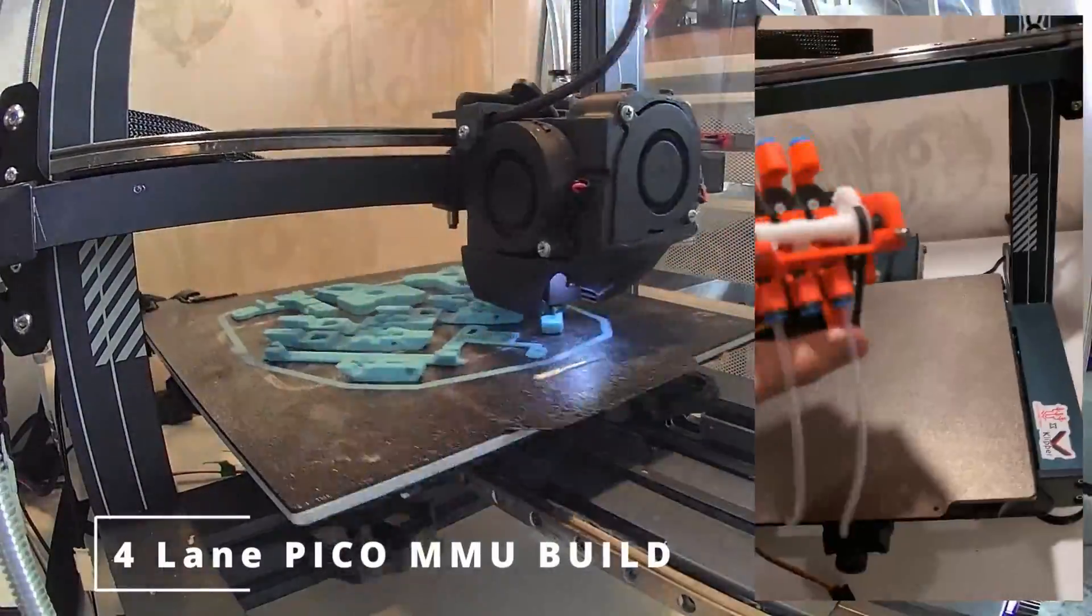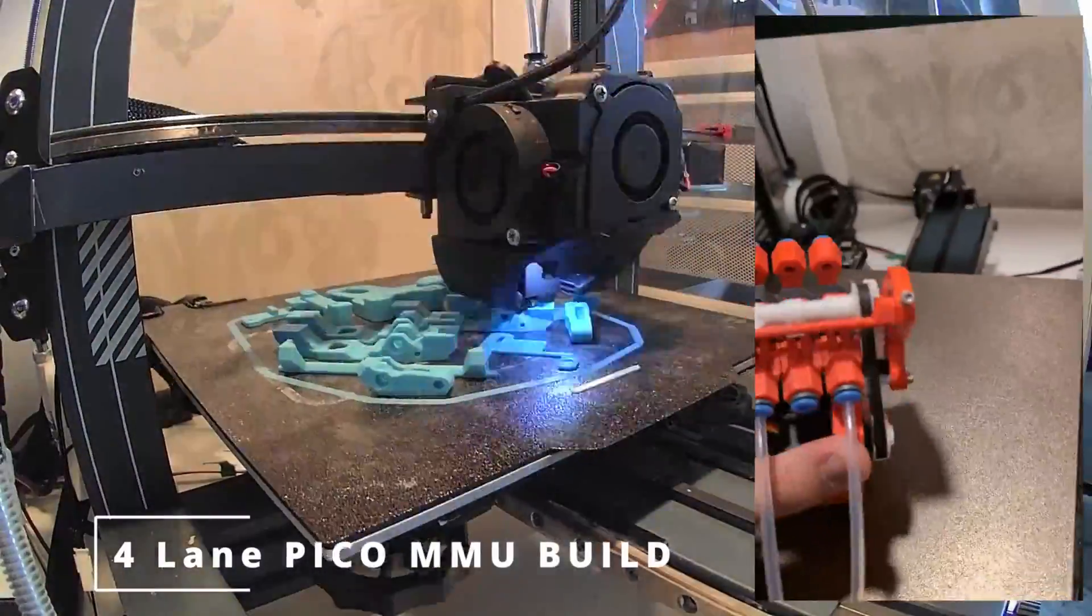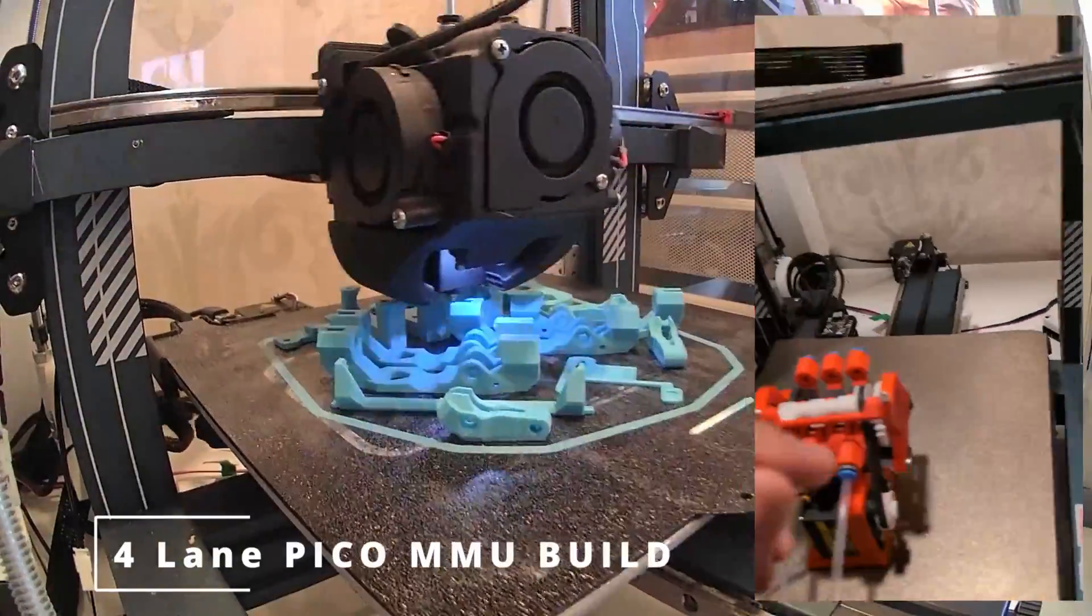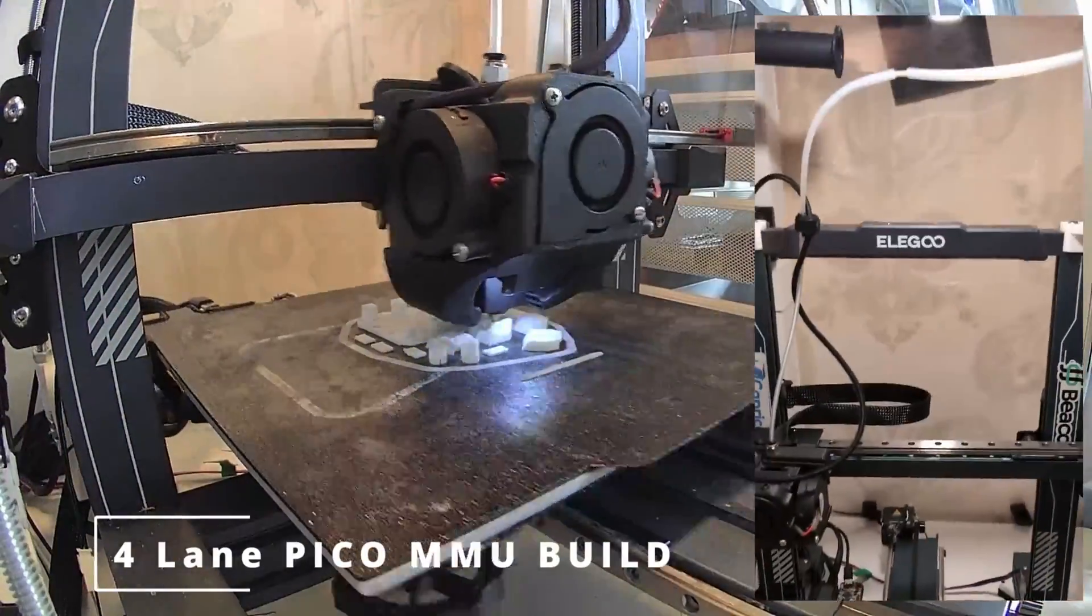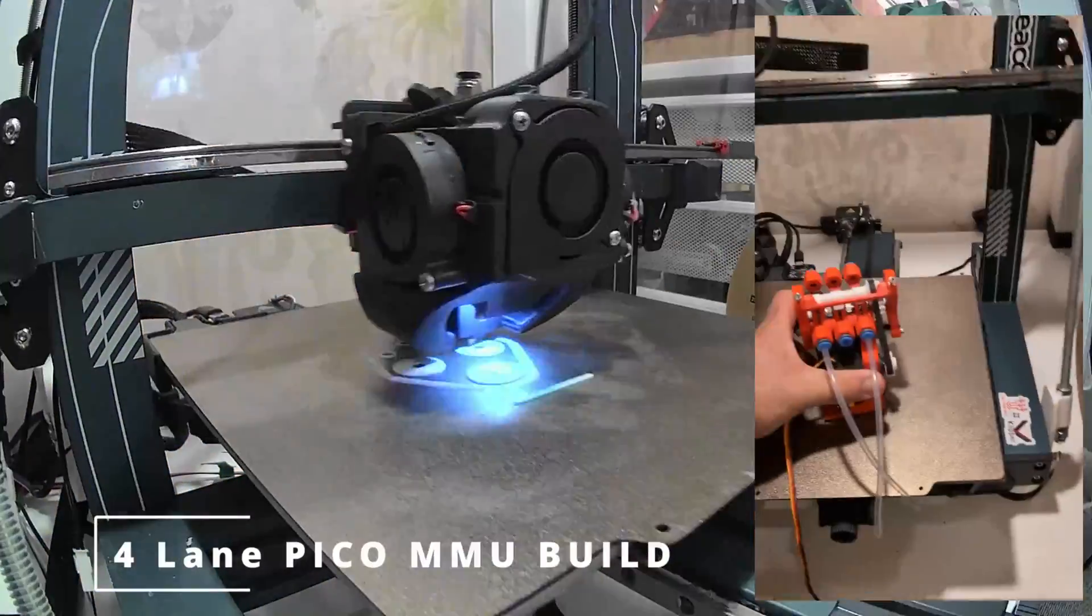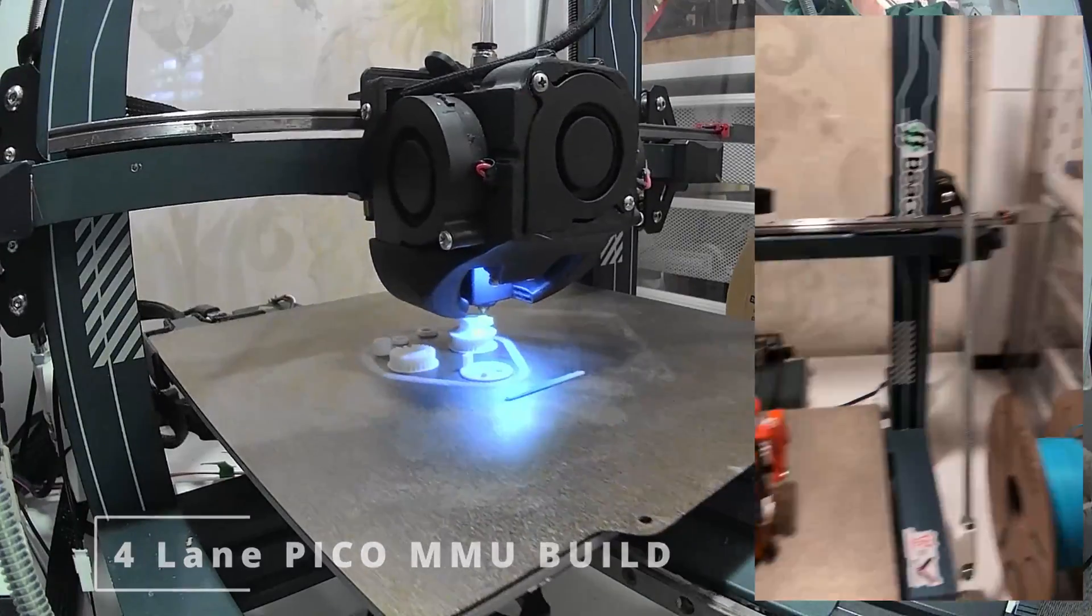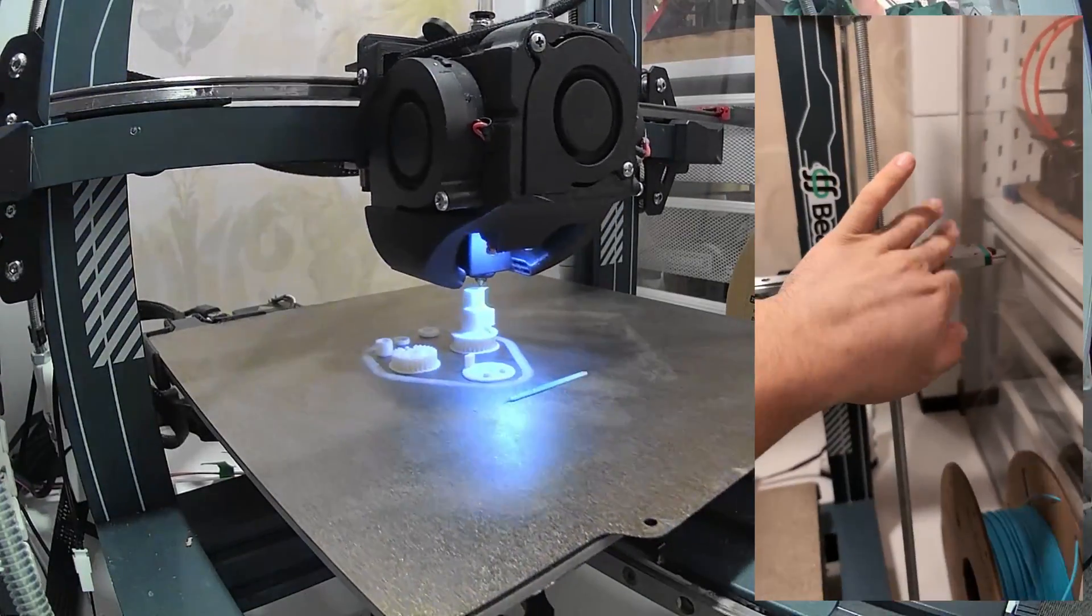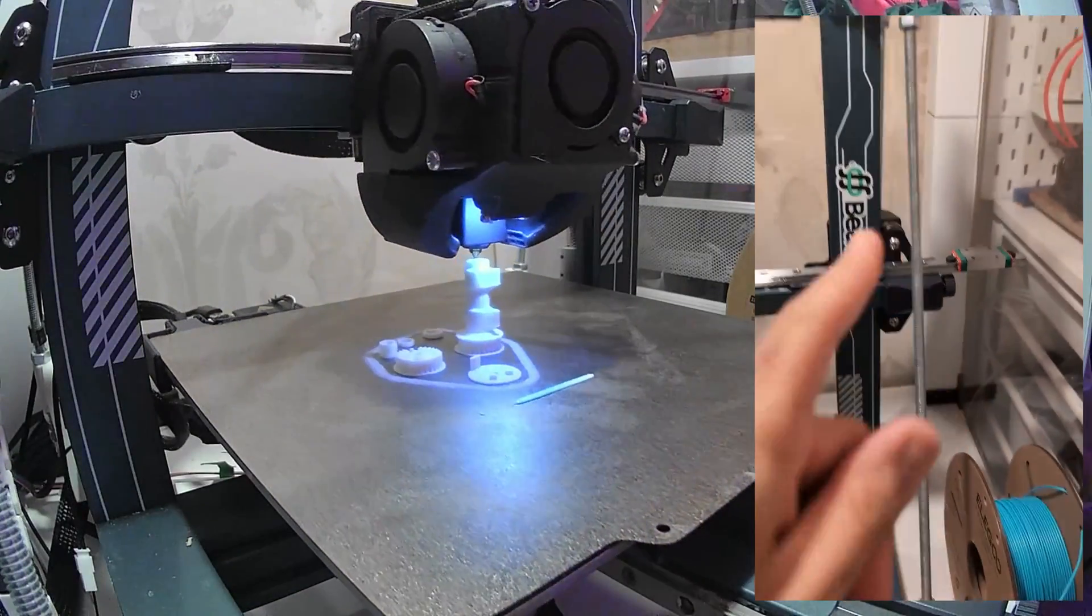I'm starting to get a second Pico MMU ready, going for a four-lane version, and it's going on my Elegoo, mostly because the IDEX mod is going to take a little bit longer than I expected.